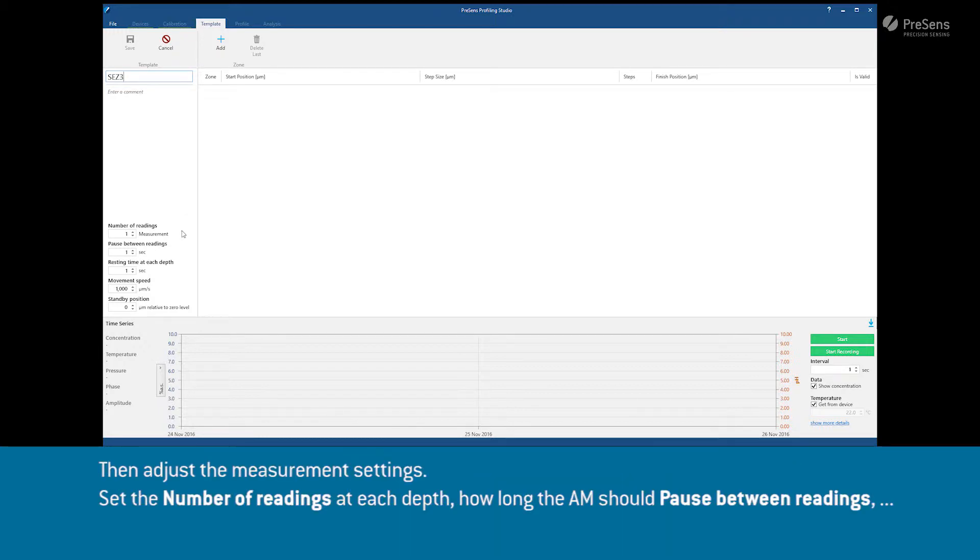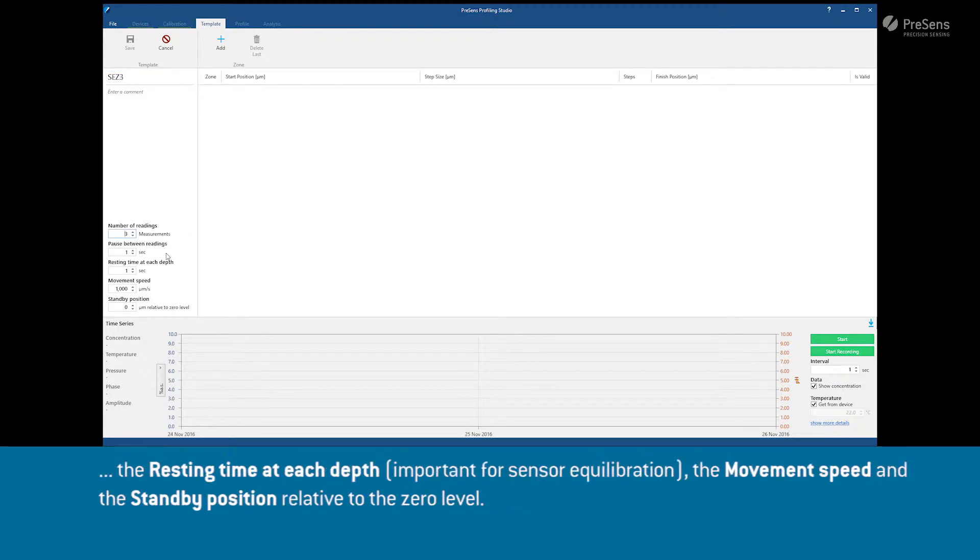Then adjust the measurement settings. Set the number of readings at each depth, how long the AM should pause between readings, the resting time at each depth, the movement speed and the standby position relative to the zero level.